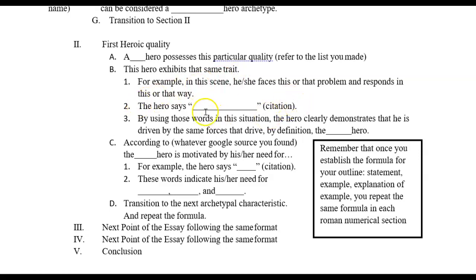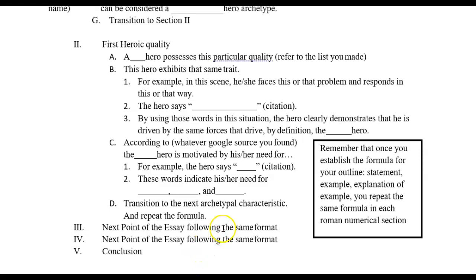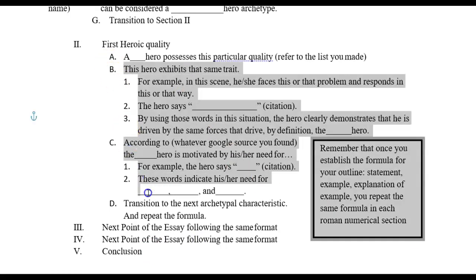The hero you're writing about exhibits that same trait in specific examples. Then it's time to move on to the next quality — section three, and then the next section. Once you've followed that particular template in each of the sections, we're ready for the conclusion.